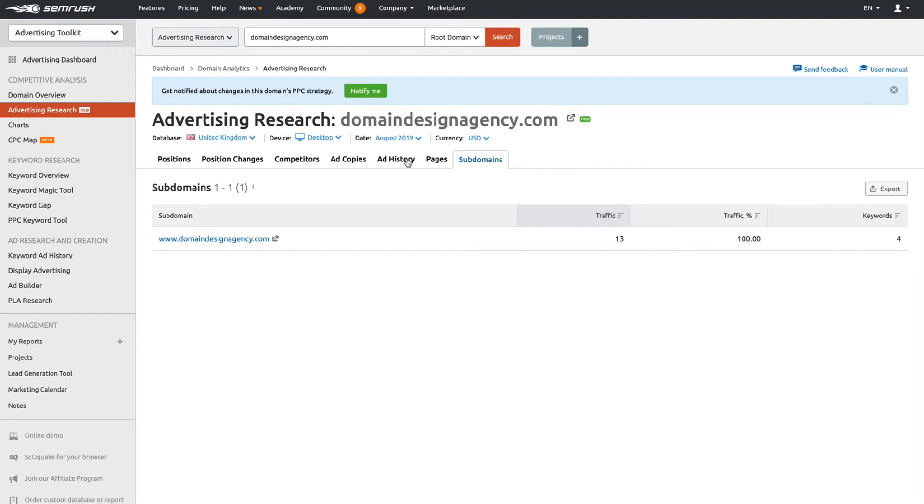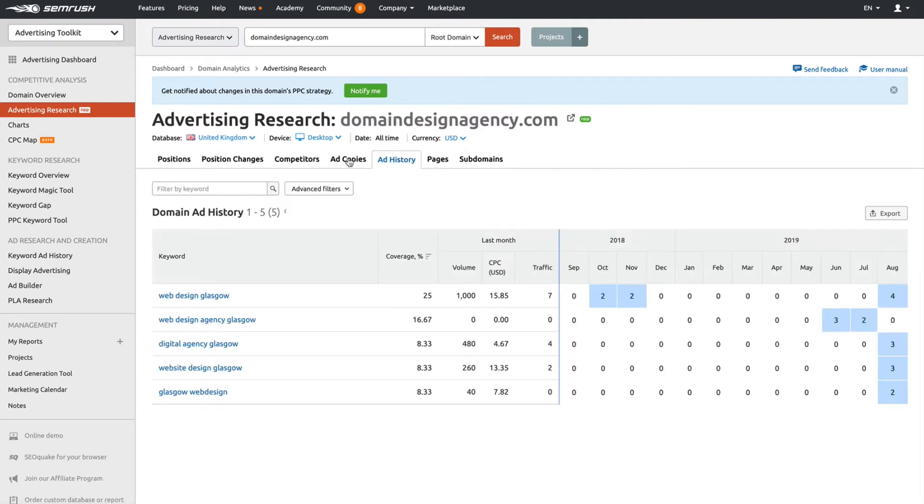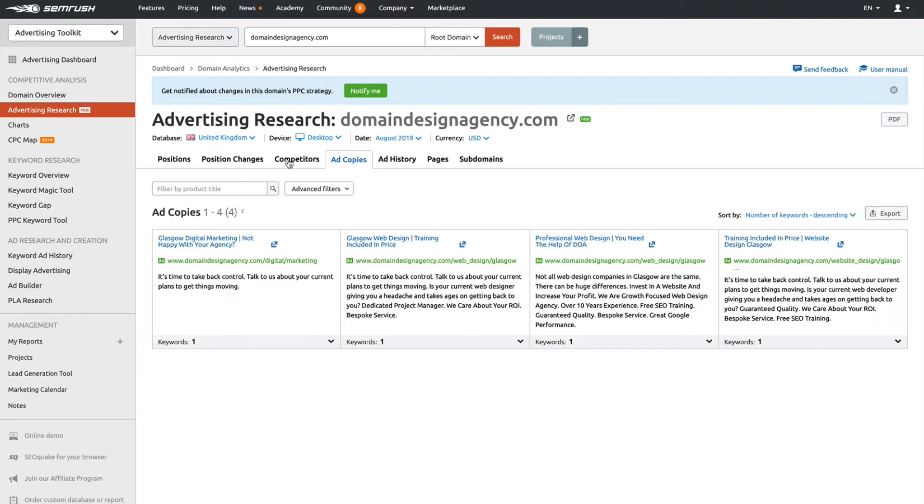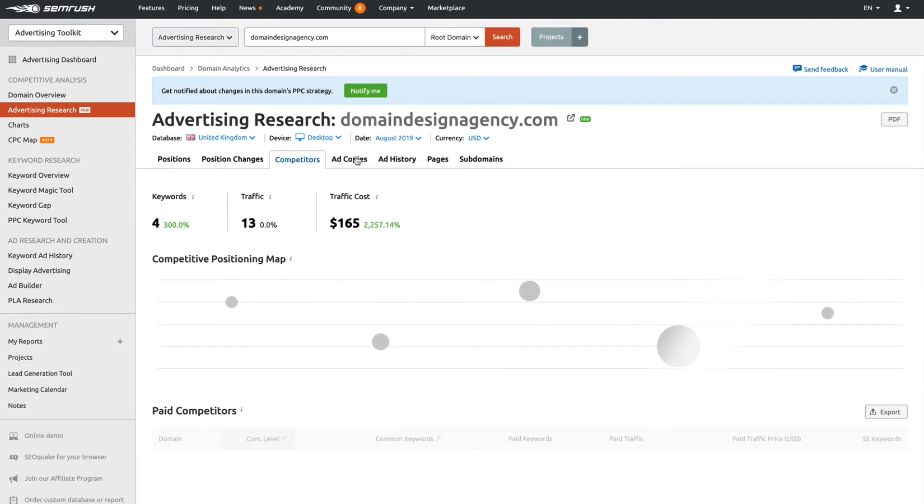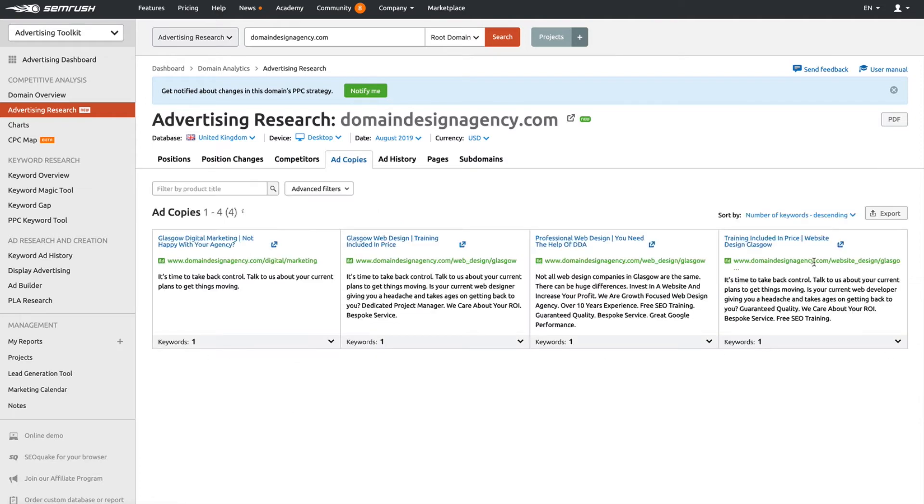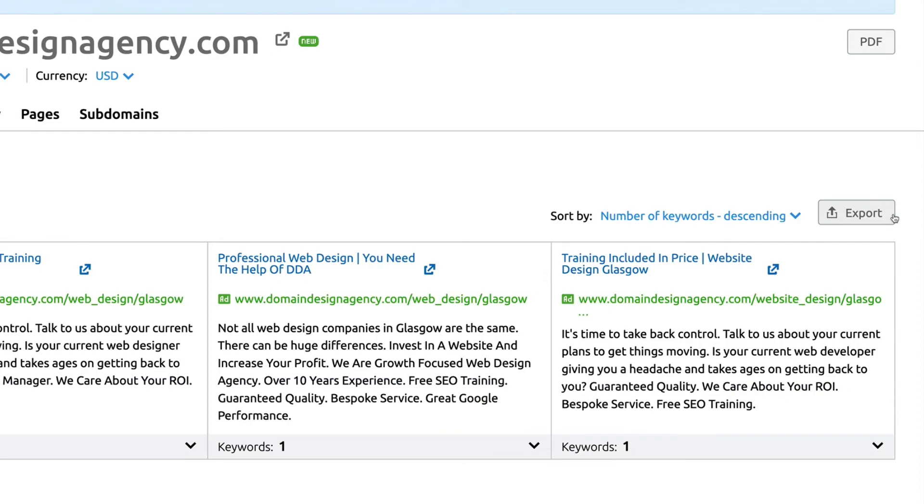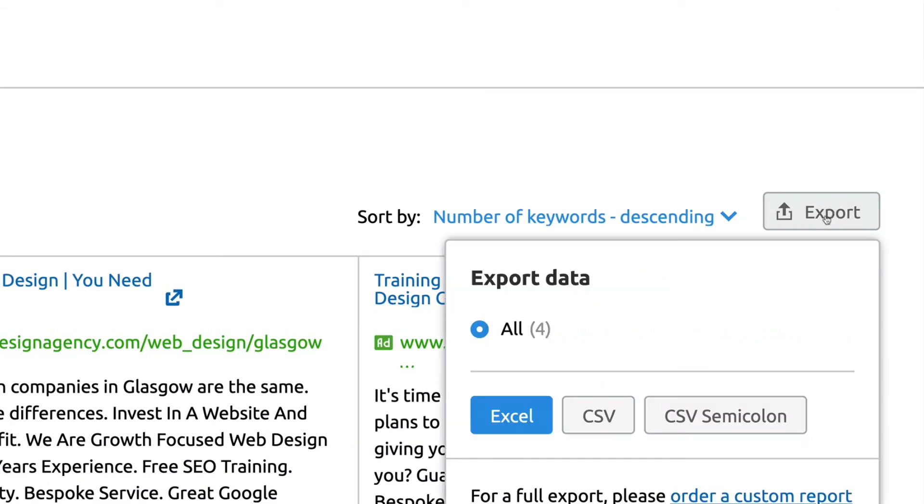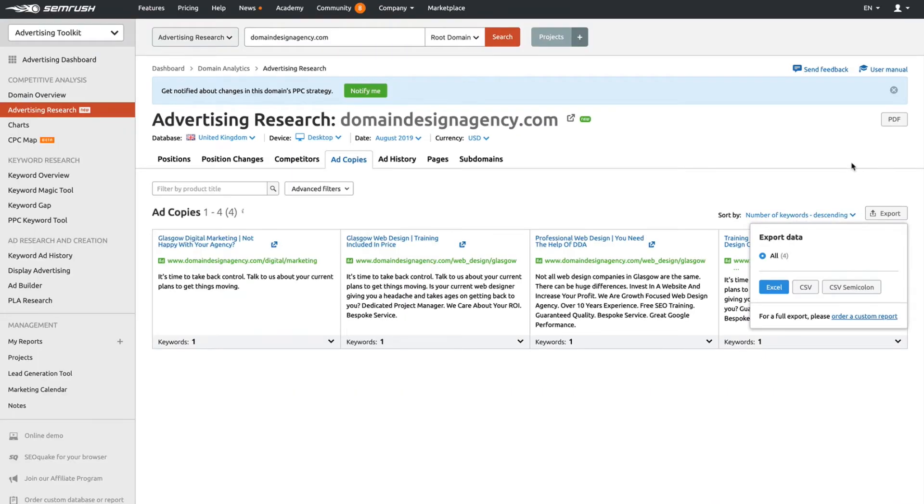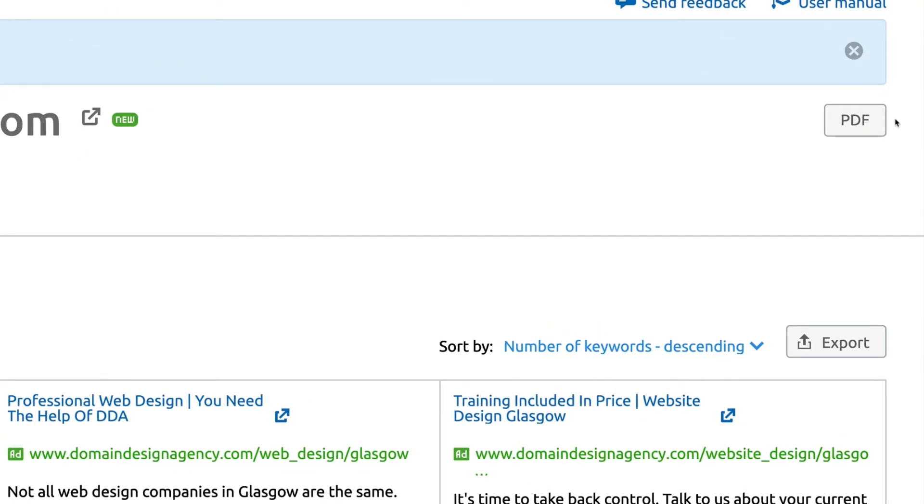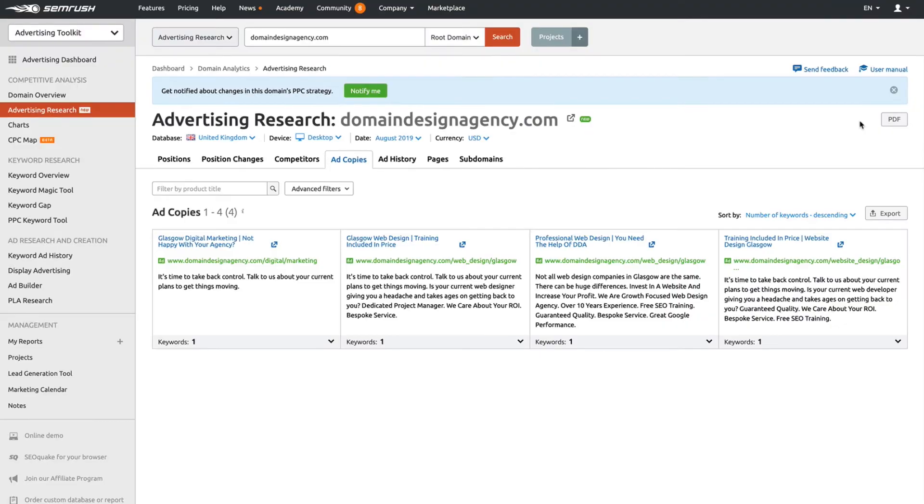With any of these pages, whether it's ad copies, competitors, or whatever it may be, you can export all of the data just here if you want to send it to someone in your team. There's also a PDF button there where we can export that information as a PDF.